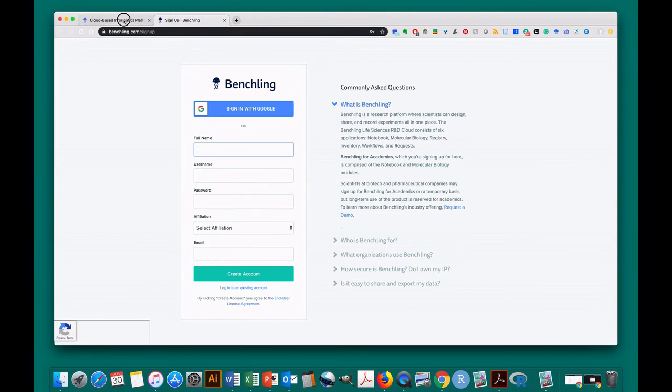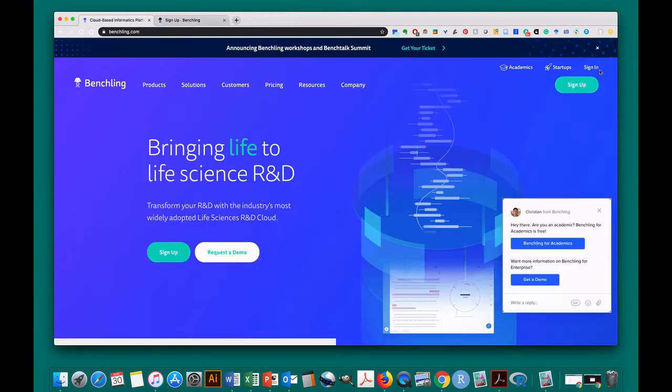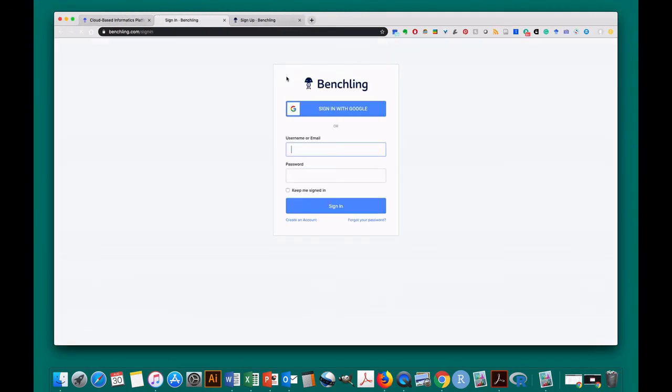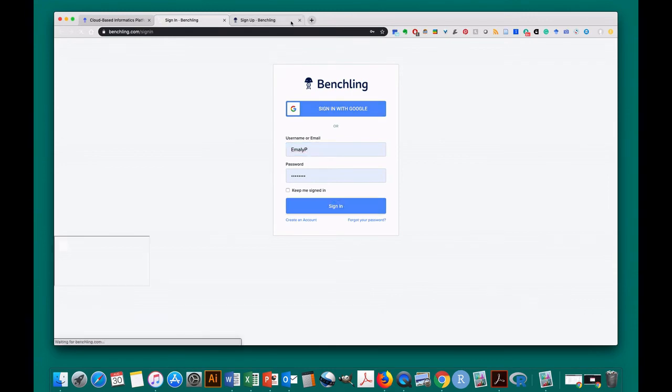Once you do, you'll sign in and the landing page looks like this. And this is the cloud-based visualization platform we'll use.